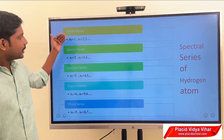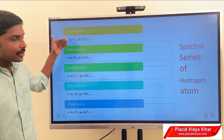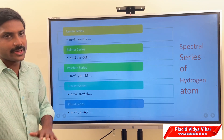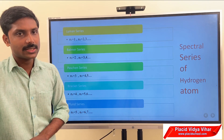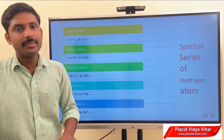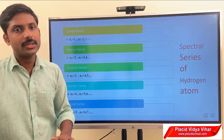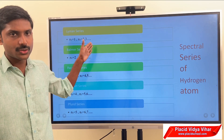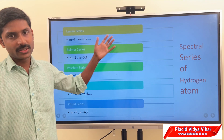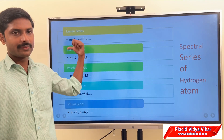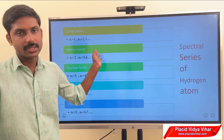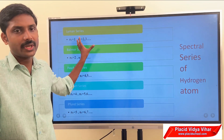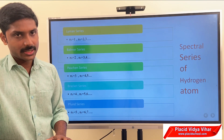For the Lyman series, n1 equals 1. For the Balmer series, n1 equals 2. For the Paschen series, n1 equals 3. The value of n2 can be any integer greater than n1. For example, in the Lyman series, n1 is 1 but n2 can be 2, 3, and so on. Let us now examine how we obtain the spectrum for each different series.